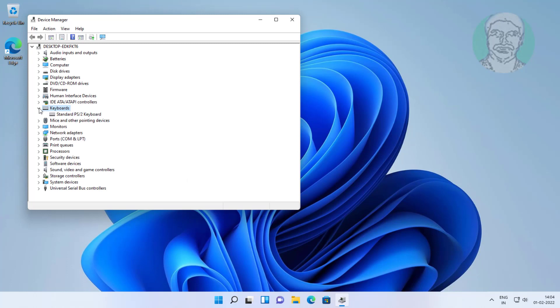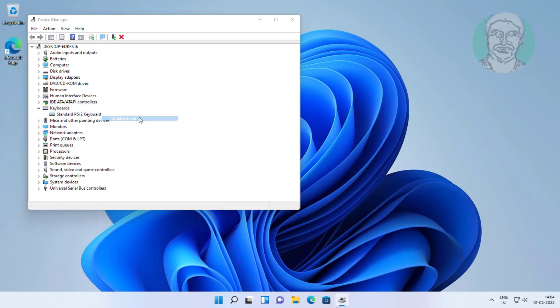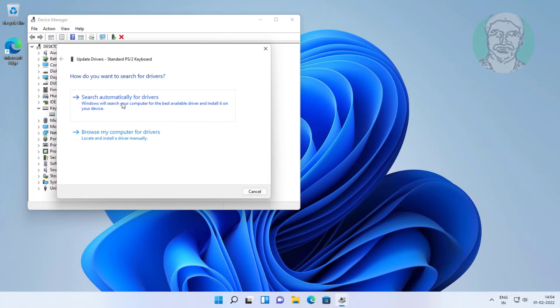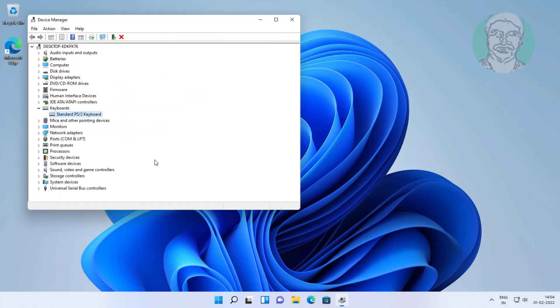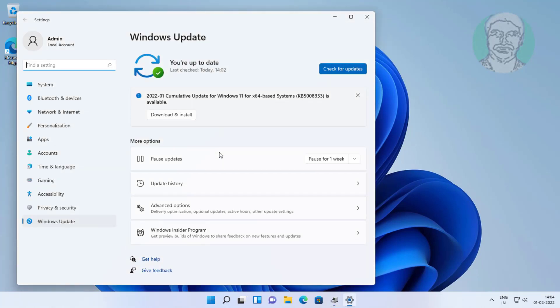Click and expand keyboards, right click keyboard, click update driver, click search automatically for drivers, search for updated drivers on windows update.